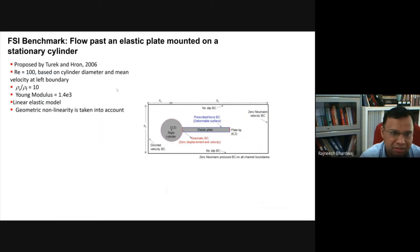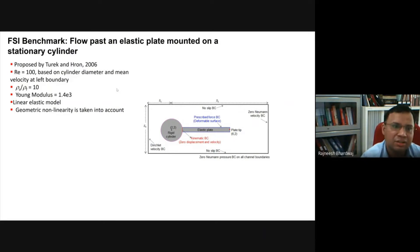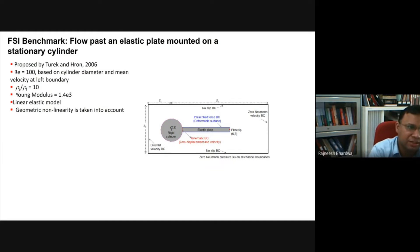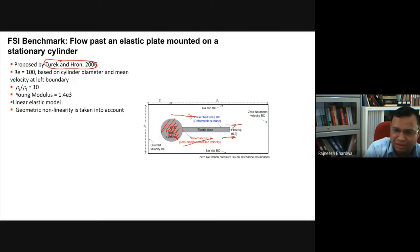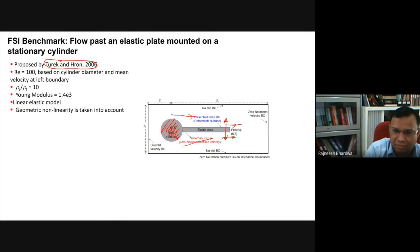Results and benchmarking: the FSI benchmark by Turek and Hron (2006) features a rigid cylinder with a deformable plate attached. Flow comes in, shear layers deform the plate, and vortex shedding occurs from the tip. This creates harmonic loading that induces self-sustained oscillations of the plate. Parameters: Reynolds number 100, density ratio 10, non-dimensional Young's modulus 1.43, using a linear elastic model with geometric nonlinearity.